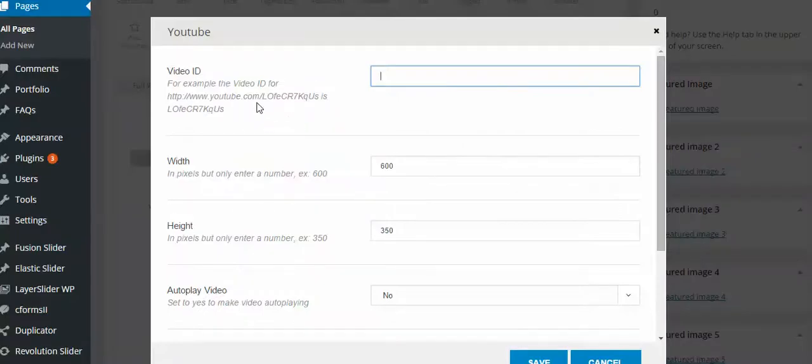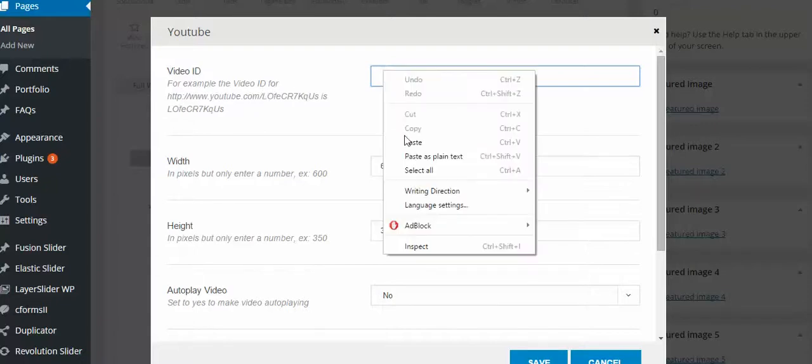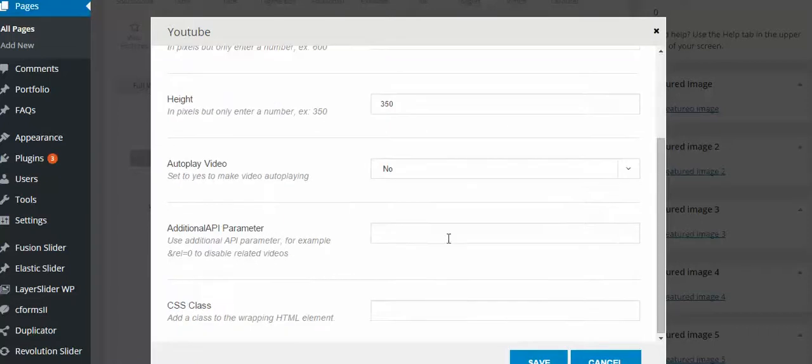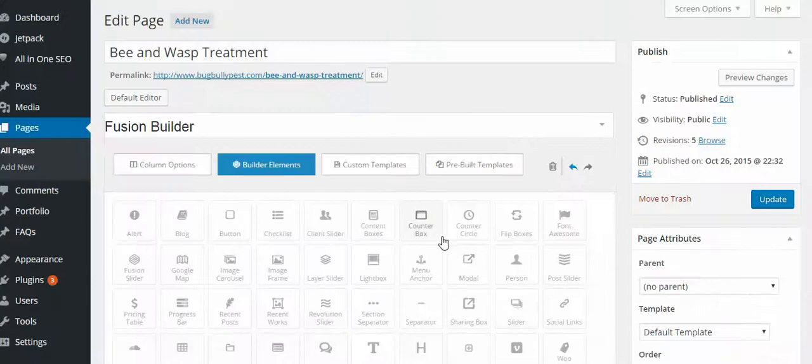On my URL it's at YouTube.com then it will say watch V and then it will have an equal sign. Everything after the equal sign you paste. So now all I do is I paste that. Save it. Preview.